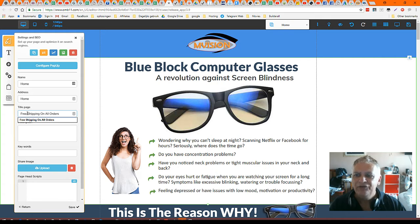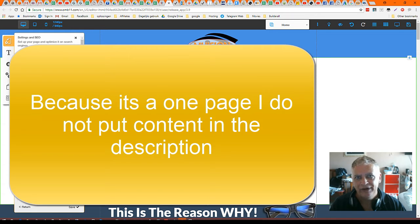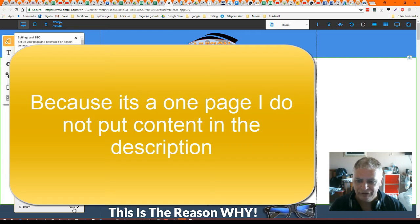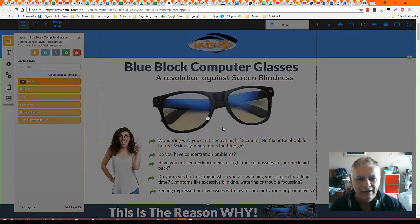I'm going to say Free Shipping on All Orders. Then I save. I'm not going to change the description because I already have a description in the overall template. I say Save.